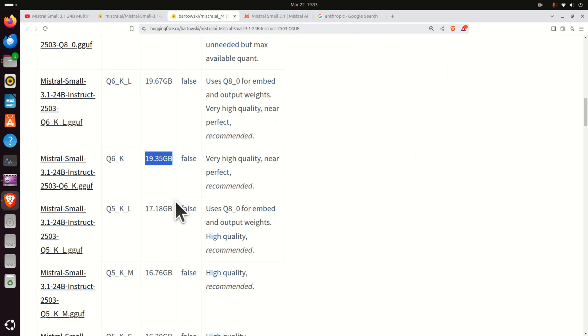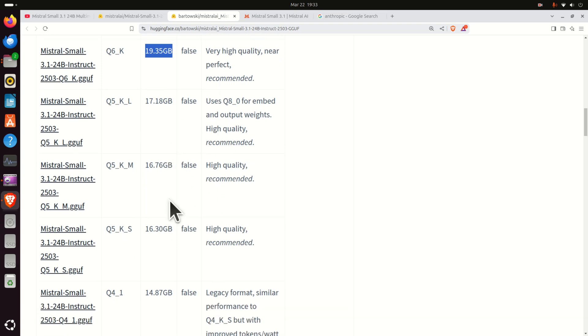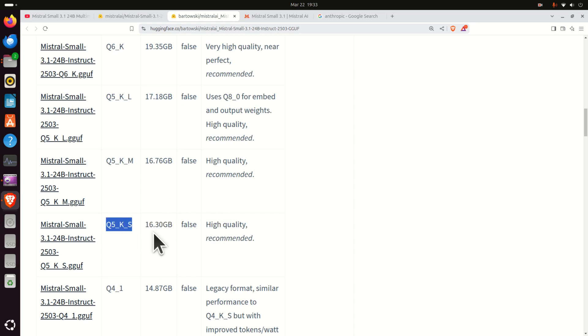Okay, so for presentation clarity and brevity, let's install for example this model. It's recommended, it has high quality and it's quantized with Q5_K_S. So how to do that?